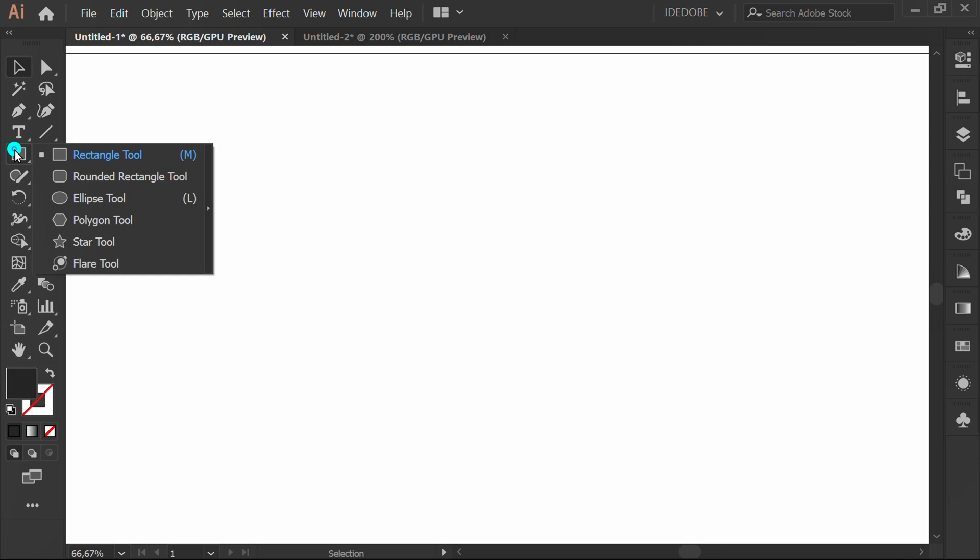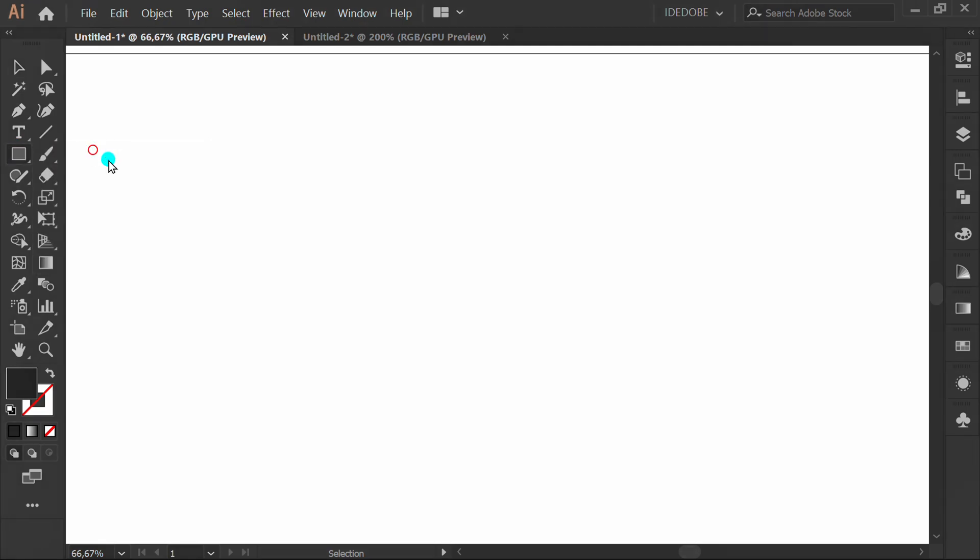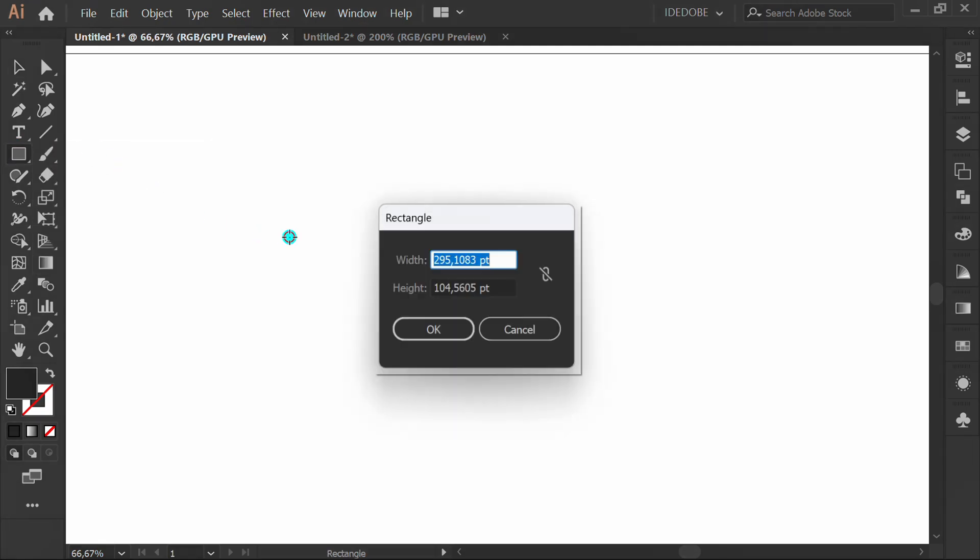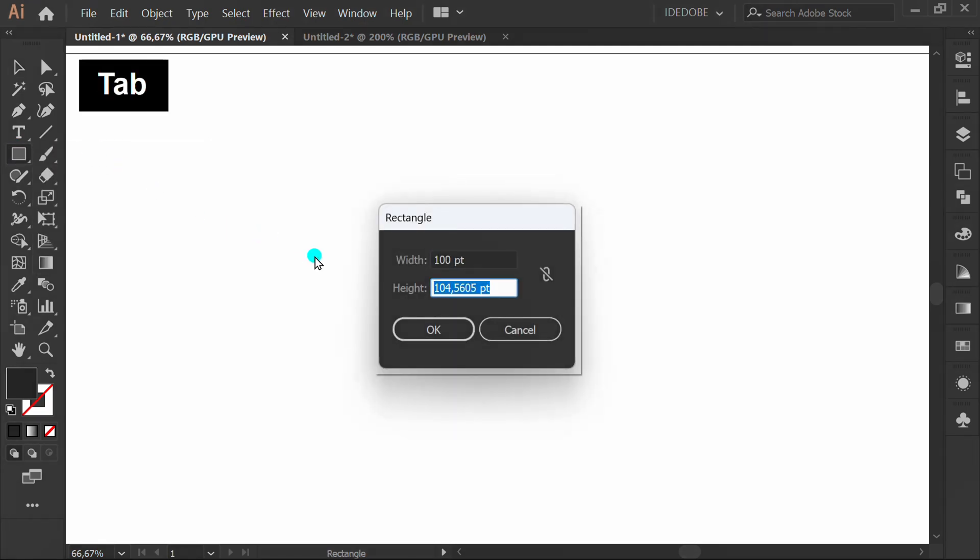Now make rectangle. I use size 100 points.